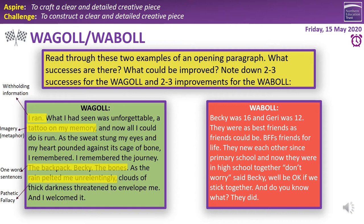'As the rain pelted me unrelentingly, clouds of thick darkness threatened to envelop me, and I welcomed it.' That's a great bit of pathetic fallacy, and 'I welcomed it' is a great short sentence ending, adding a sense of poignancy. So those are about four things to pick out — though there are other things you may have found as well.